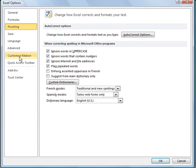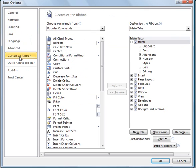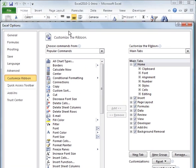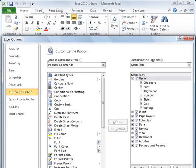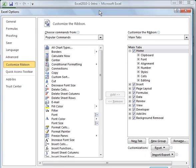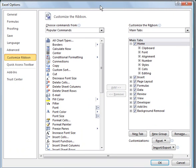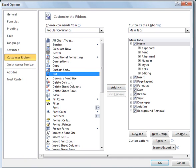Another thing you can do here is you can customize the ribbon, which is that menu system up here. For example, if you want to add cut into a ribbon here you could just highlight it and click add and it would add it over there. Then you can likewise remove things, highlight them over here and remove them.